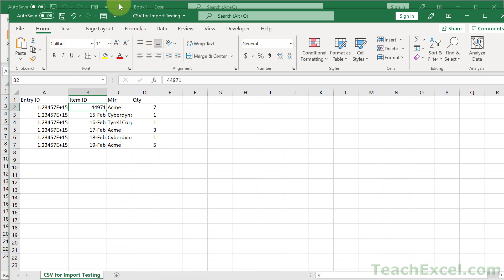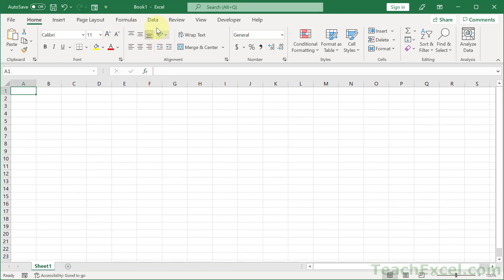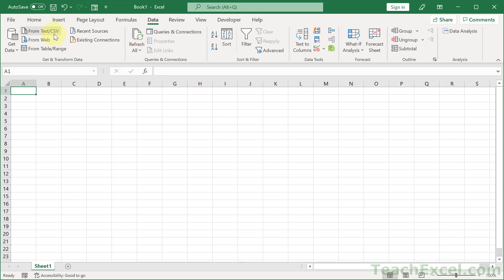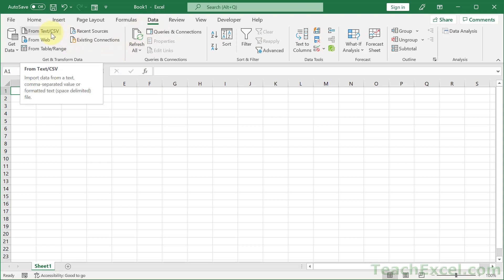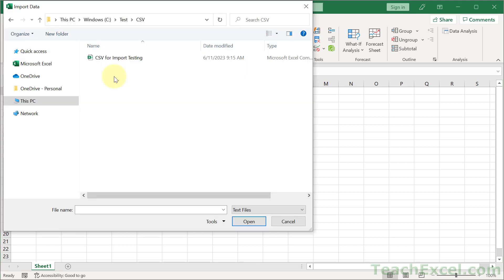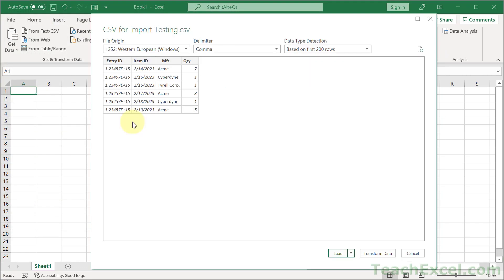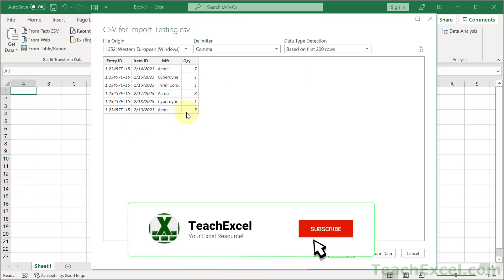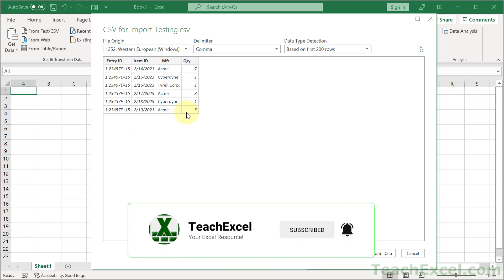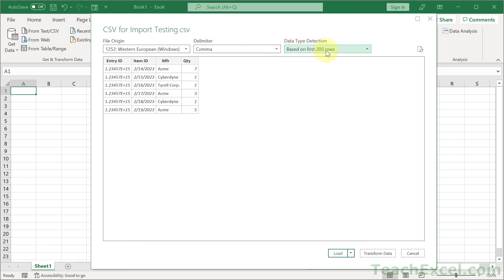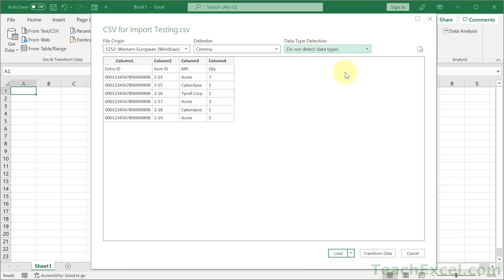Let's go ahead and fix that. Go back, go to the Data tab, then From Text/CSV. Select the CSV file. We can see our data has already been changed and butchered. To fix it, go to data type detection and choose 'Do not detect data types.' And there we go.